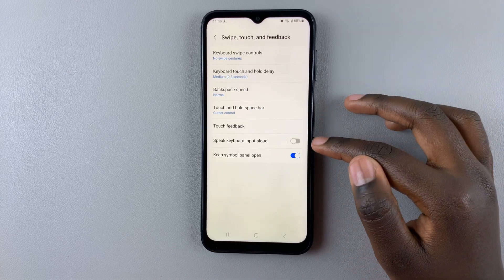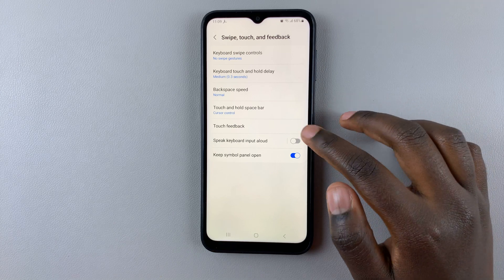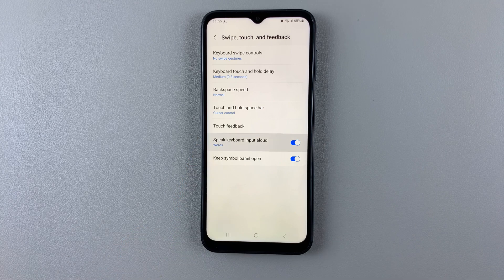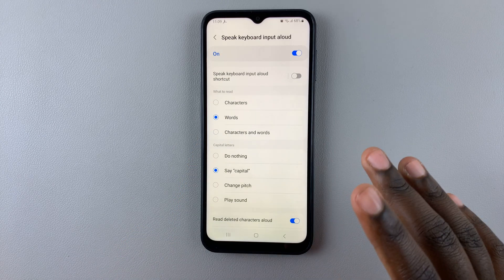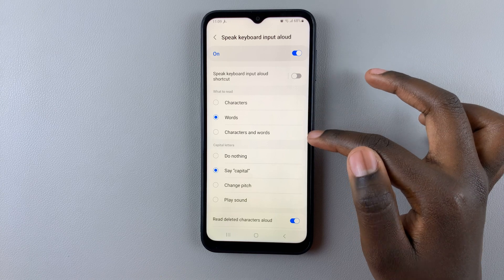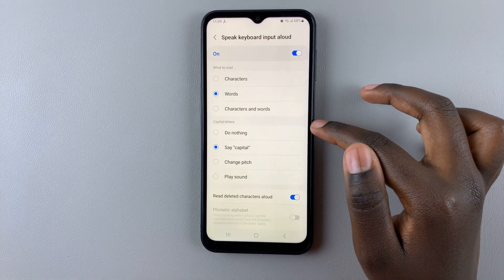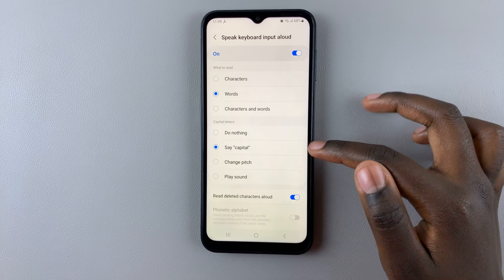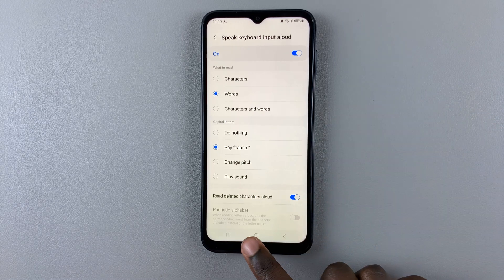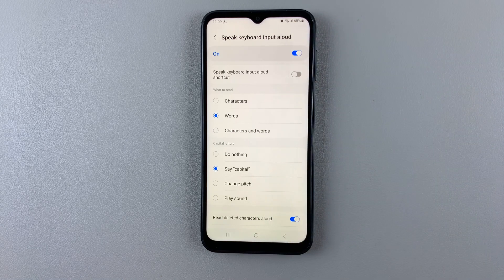Here you should see Speak Keyboard Input Allowed. Tap on that toggle to enable it, and you can customize it however you'd like — say characters, words, or both; do nothing or say 'capital' at capital letters; change the pitch; or play a sound.